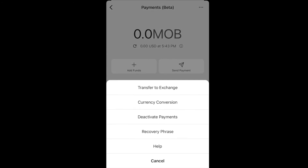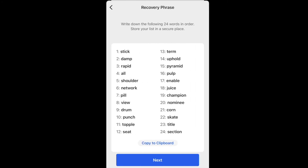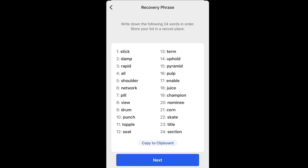Recovery Phrase — this one's really important. When you're somewhere private and safe, open that up and write these words down on a piece of paper and store them somewhere secure like a safe. These 24 words are essentially the master password to your MobileCoin wallet. If anybody gets a hold of these words in this particular order, they will have access to your wallet. You need to keep these 24 words safe.